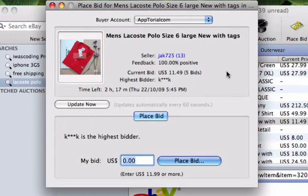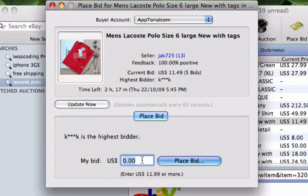In the Bid Placing window, you will be provided with reliable information such as the name of the seller and their feedback percentage. You will also be shown the current bid price along with how many bids have been placed. To place your bid, type in your bid in the text box that says My Bid. If you look below the text box, you will be shown what the minimum amount is that you must bid.